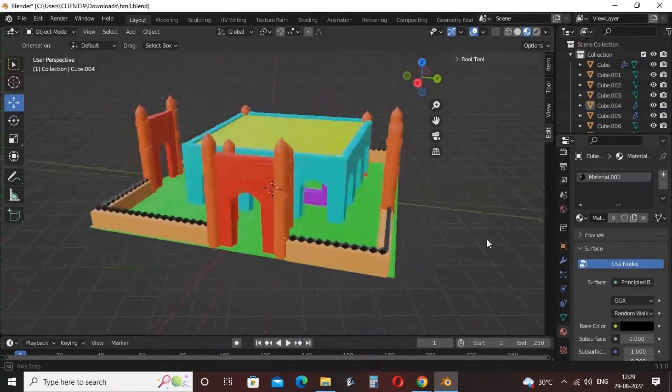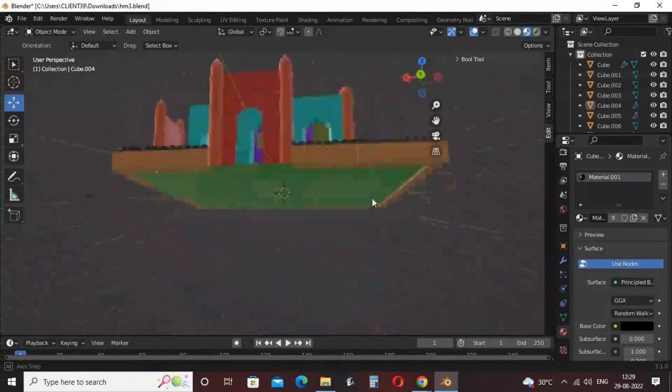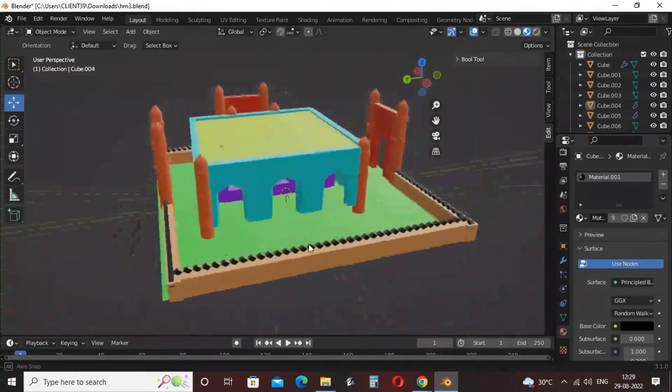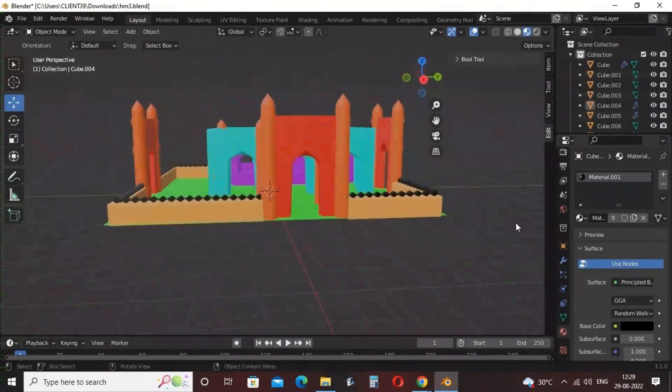This is how we have achieved our historical monument shape. You can look from all directions and practice making this historical monument shape at home as well. Thank you all.